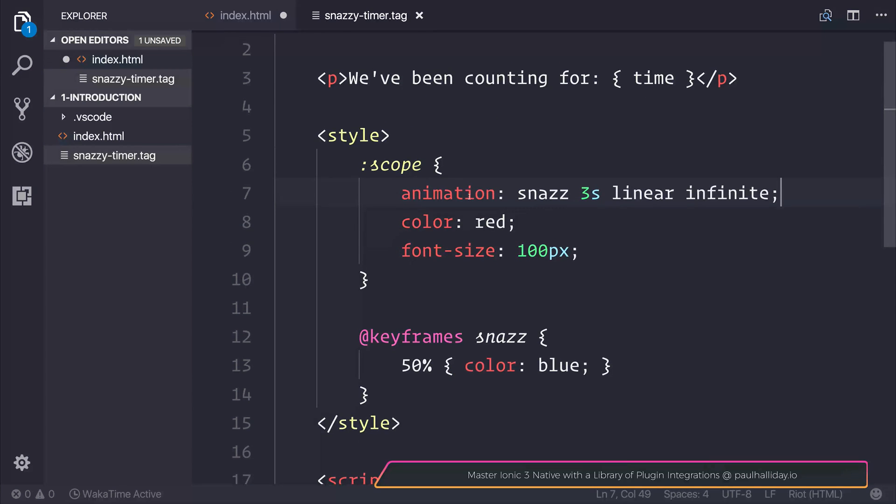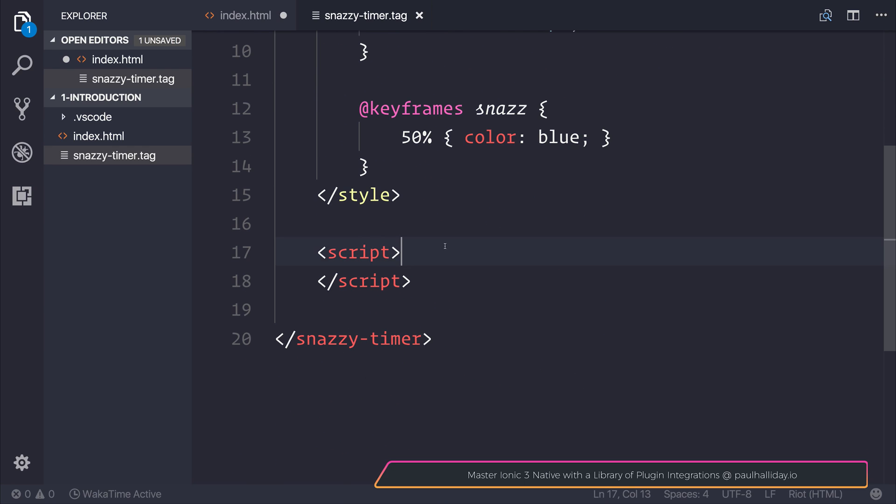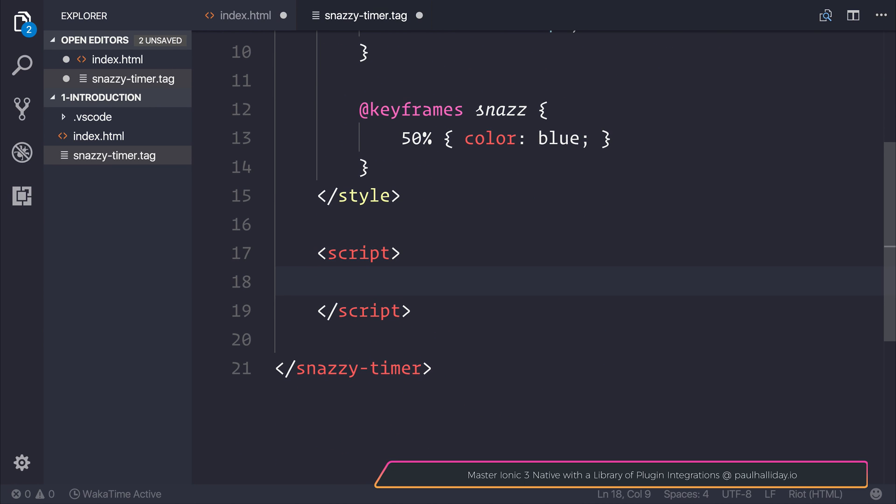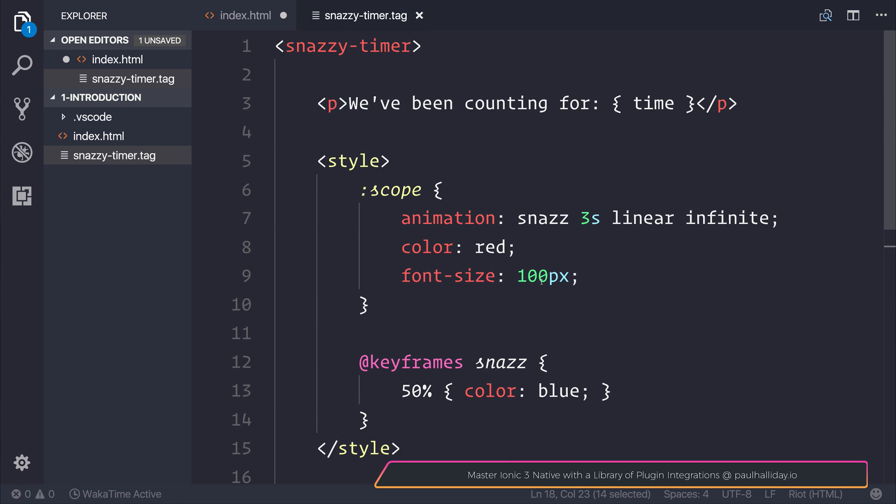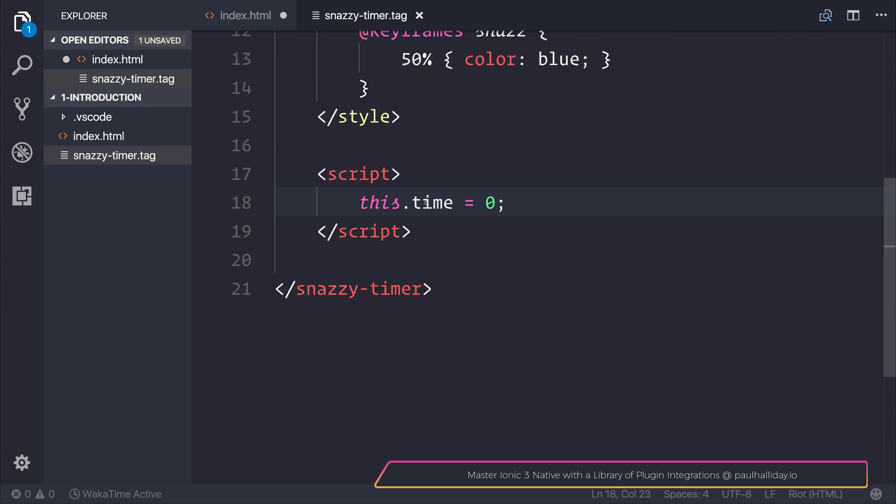There's a tutorial for Riot.js that has similar code, but this is essentially just an interval. We start by defining our time, and the time variable is what we're binding to inside our paragraph tag. We're saying this.time equals zero.